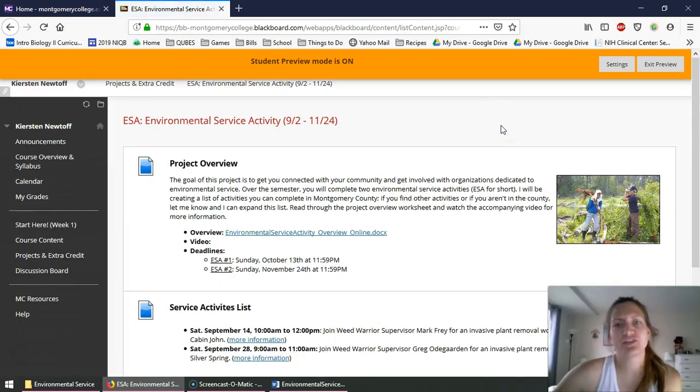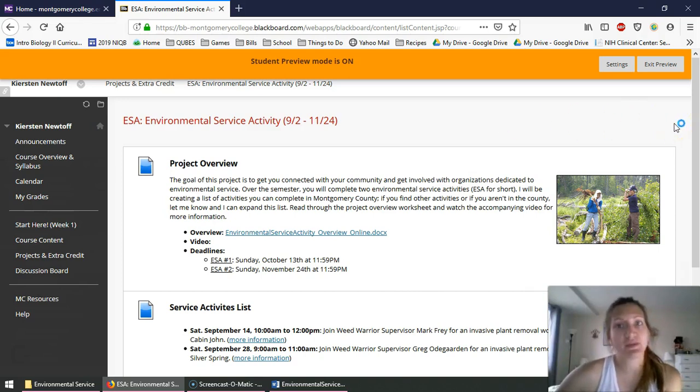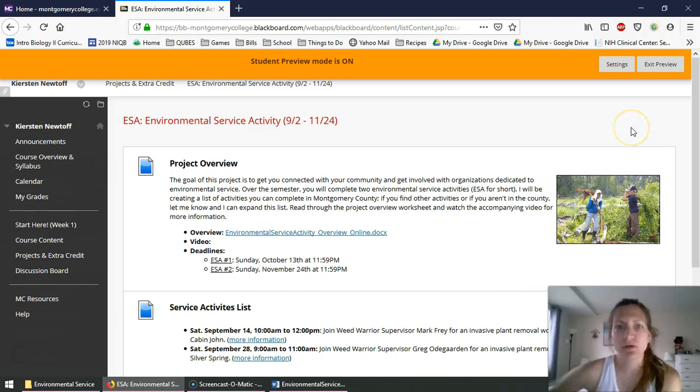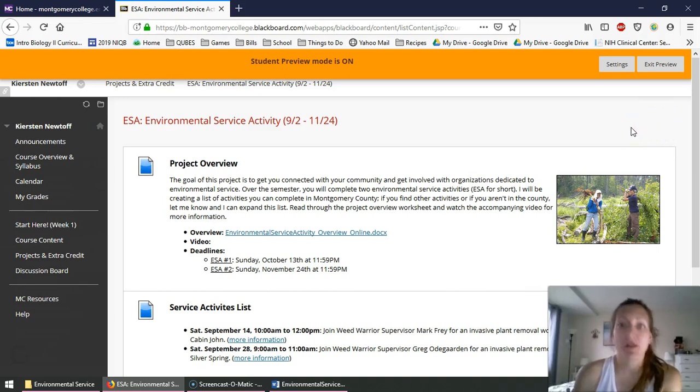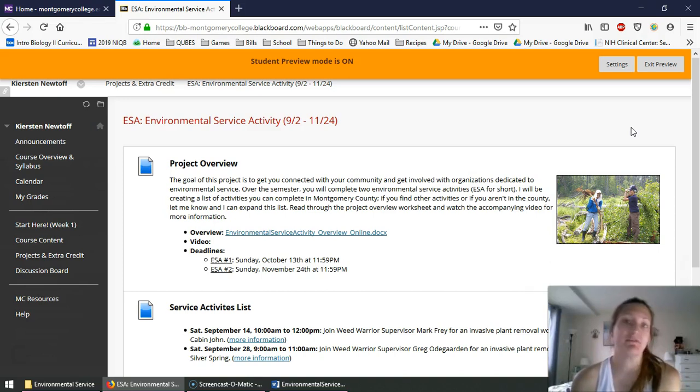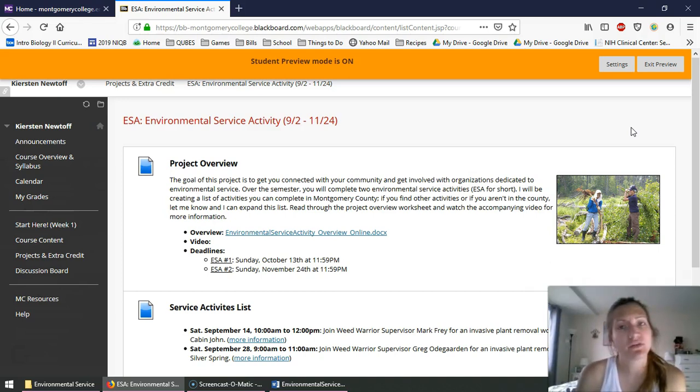For the most part, this project runs throughout the entire semester with two deadlines, and each deadline is related to doing one of the two activities. So in short, the purpose of this project is to get you guys out in your communities and doing something to give back to the community. So more or less volunteer service, but volunteer service related to the environment.